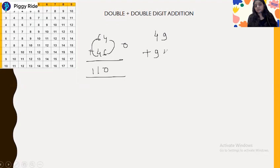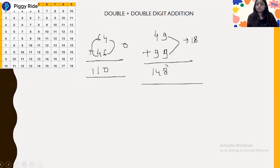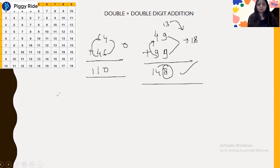Let's take 49 plus 99. The answer is 148. How? 9 plus 9 is 18, so 8 is the end number and 1 is the carry. 9 plus 4 gives 13, and 13 plus 1 is 14. So the answer is 148.